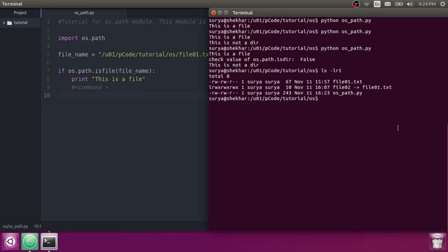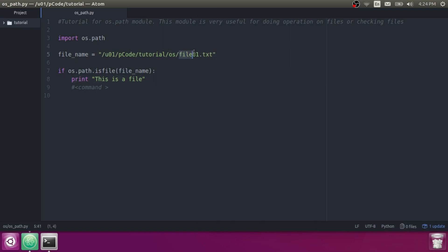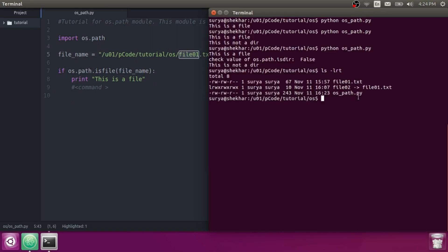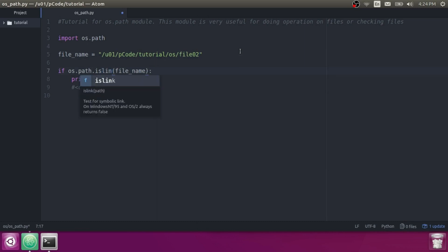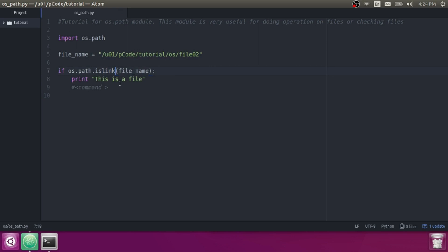Let's check if a link exists or not. You can see file02 is a symbolic link. To check it, you need to write OS.Path.islink — it will check whether the path is a link or a regular file. And you can see it returns that it's a link.